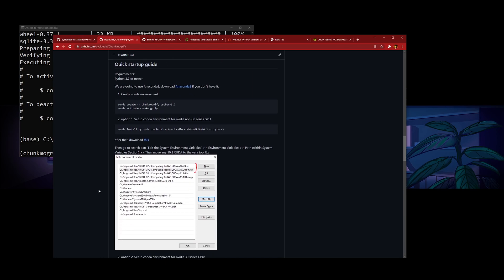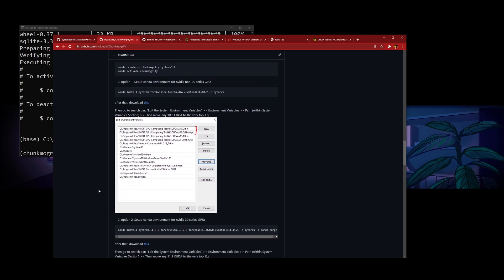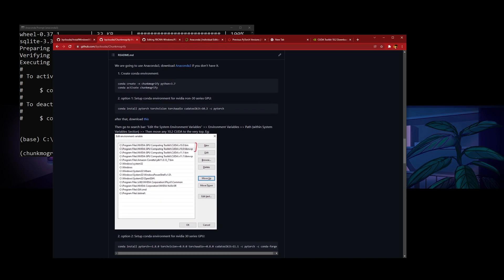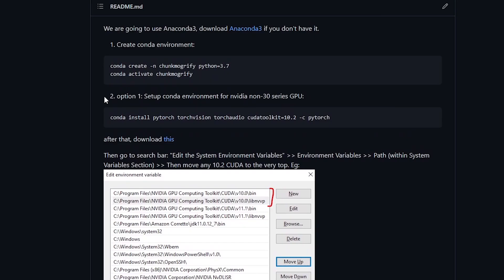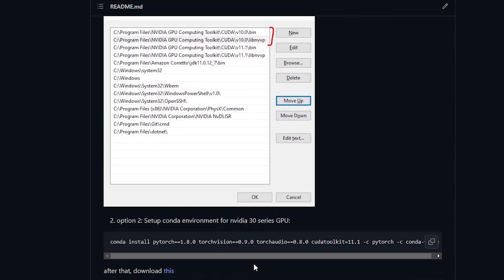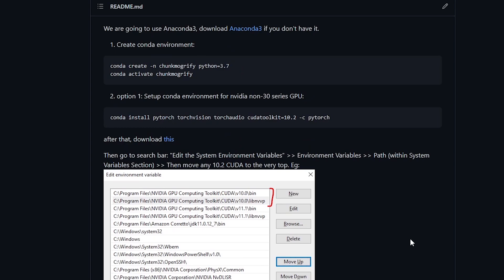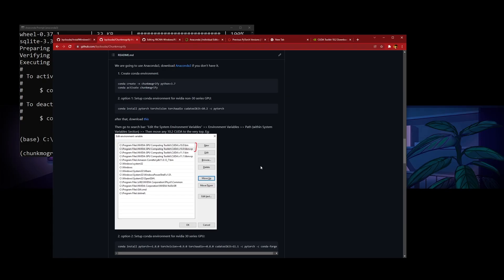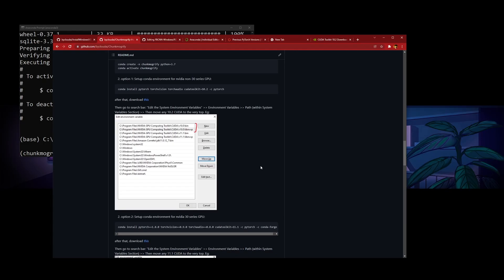So now there are two options. If you're on a non-30 series GPU, you have to use option one. If you're on a 30 series GPU, you have to go to option two. So be careful — there are two different options depending on your hardware.